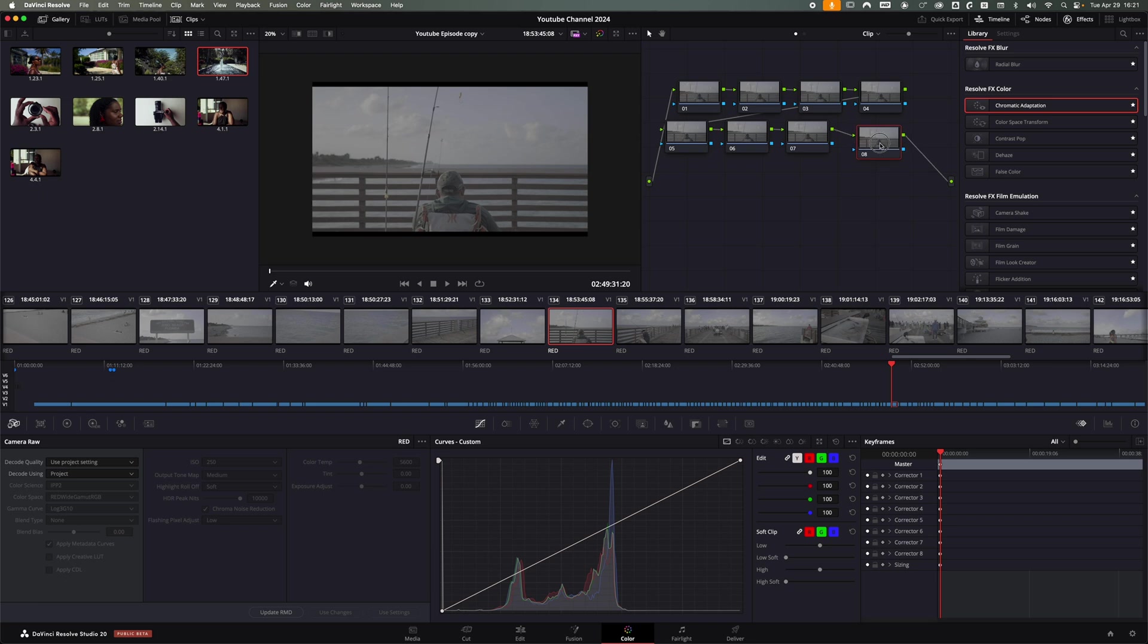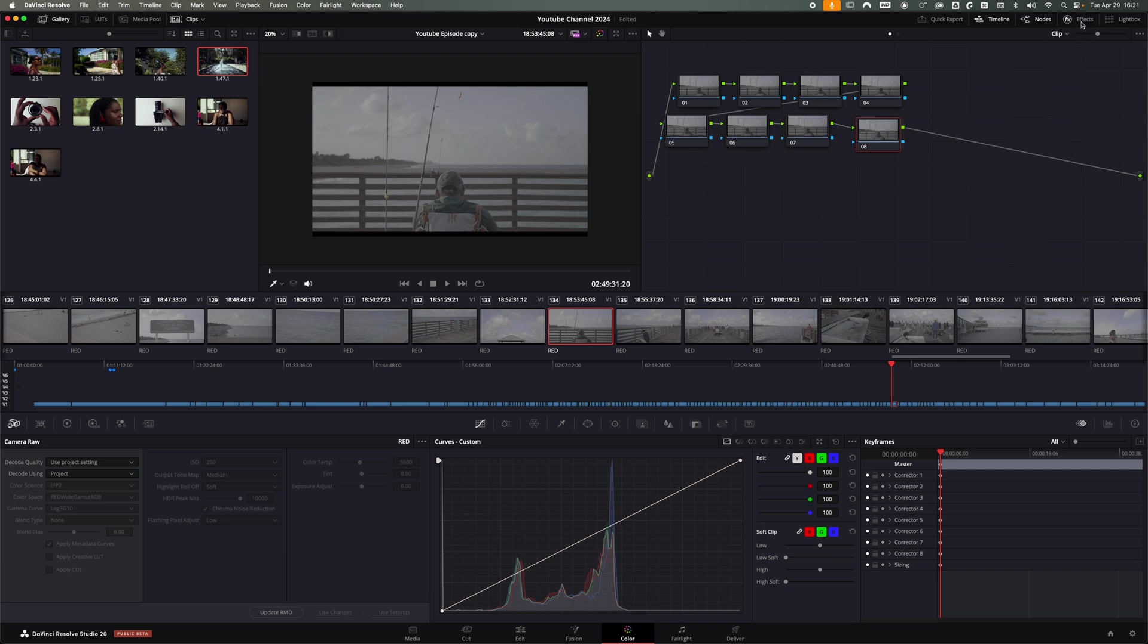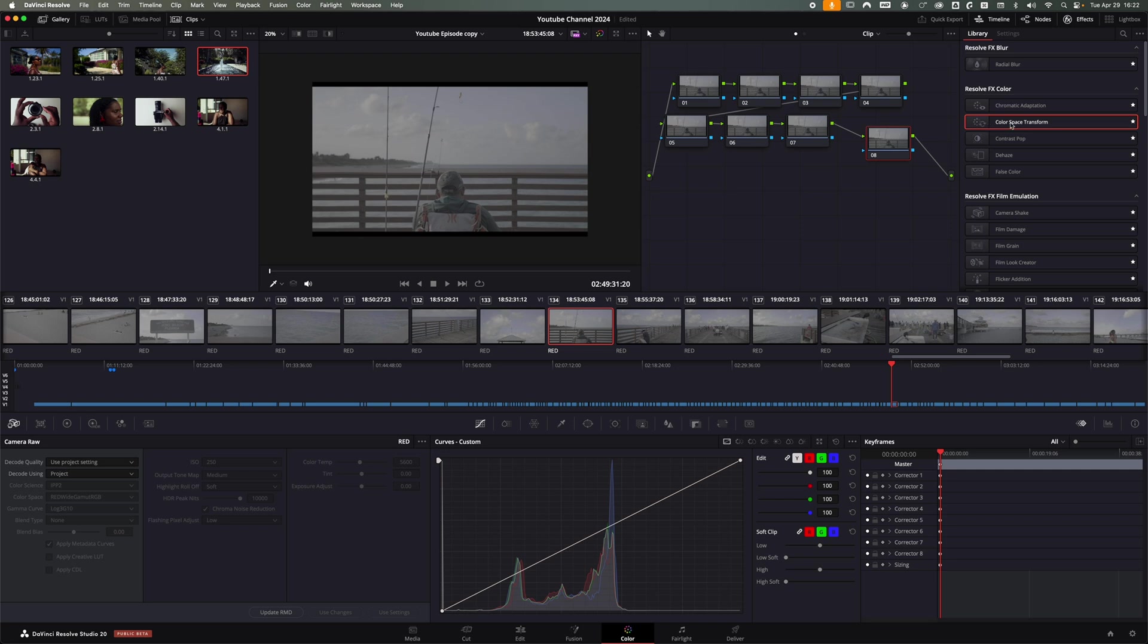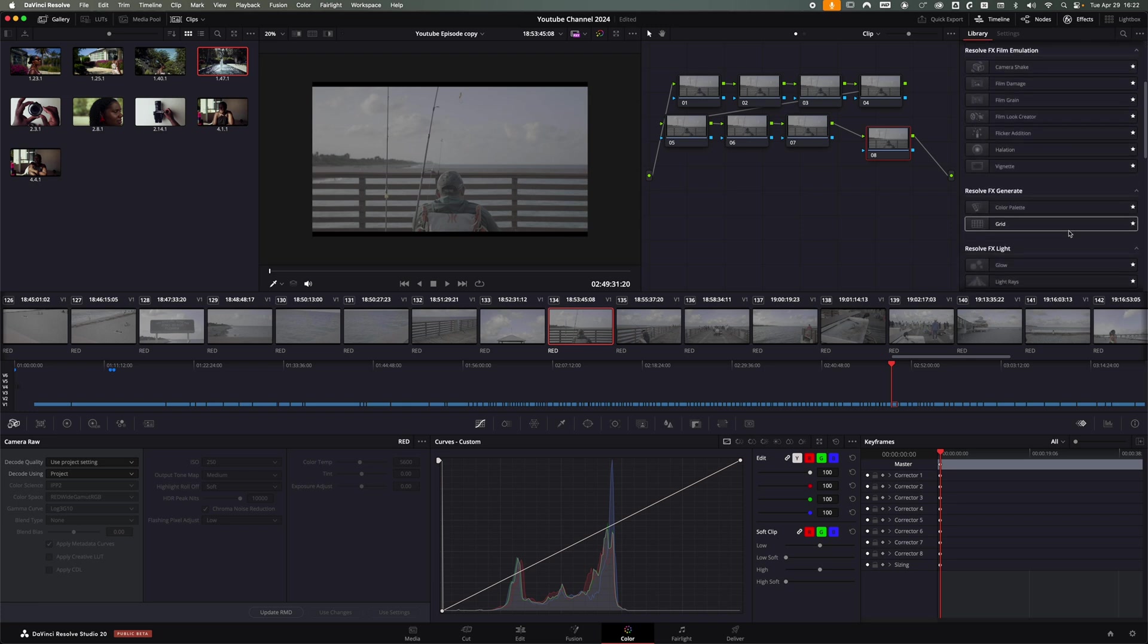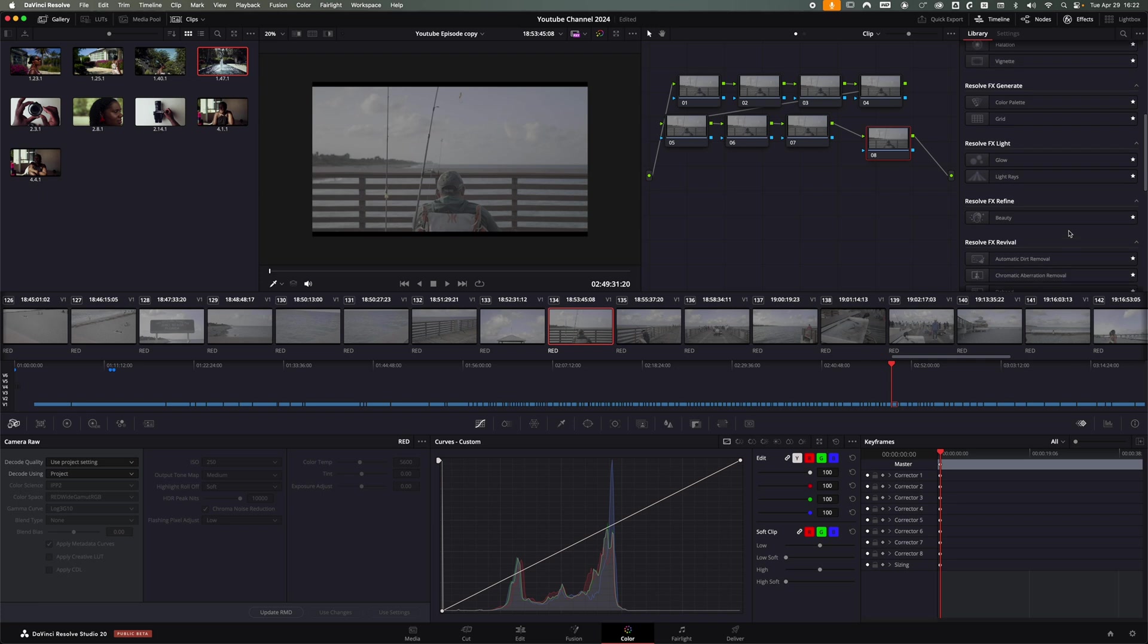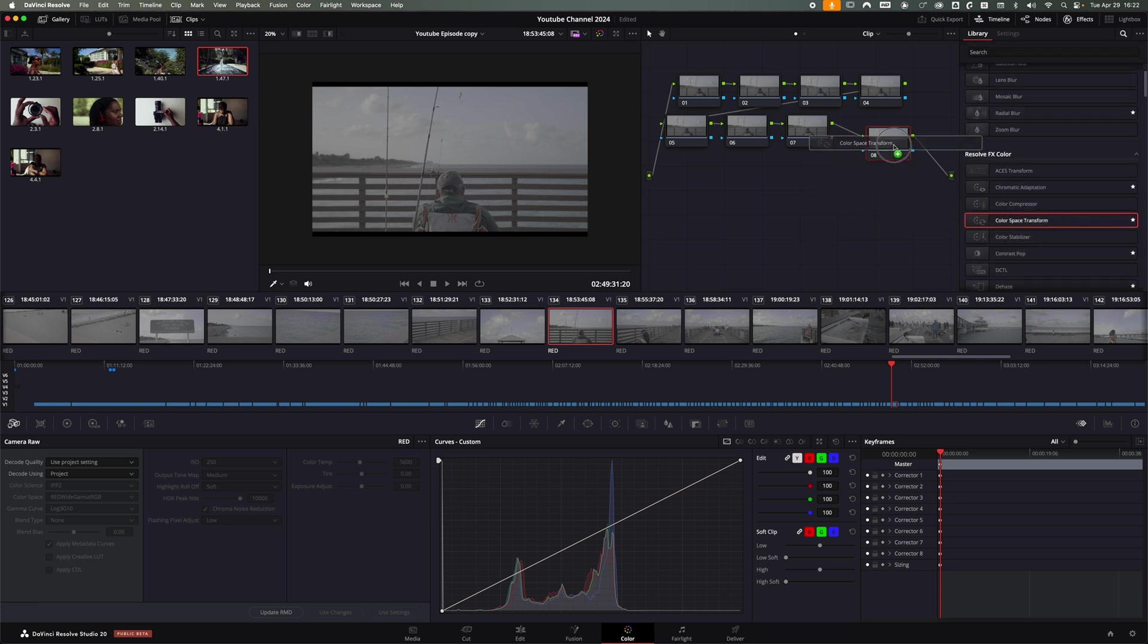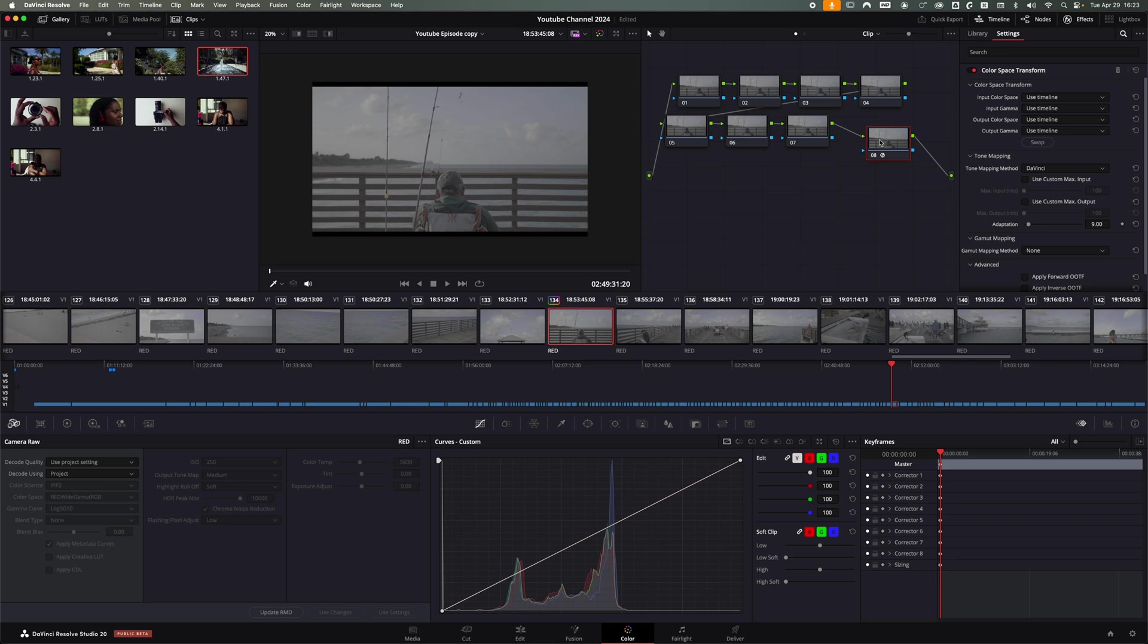So the first thing that I do is the last node here. I'm going to go on the right side, on the effect panel. If you don't see this, you're going to click on effects and scroll down to color transform. DaVinci Resolve doesn't know what type of footage you give it. So you have to tell DaVinci Resolve, hey, I'm giving you this type of footage and it was shot on log. What I do on the last node, I'm going to click and get the color space transform. As you can see, I have different stars. I added my favorites. Those are the things that I always go back to when I edit. I'm going to drag it to the last node.